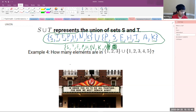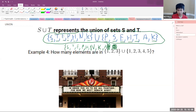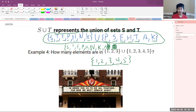In example four, how many elements are in the union of {1, 2, 3} and {1, 2, 3, 4, 5}? The answer is five — the union would just be {1, 2, 3, 4, 5}. A good way to remember this: if it's in any of the sets, we still include it in the union.